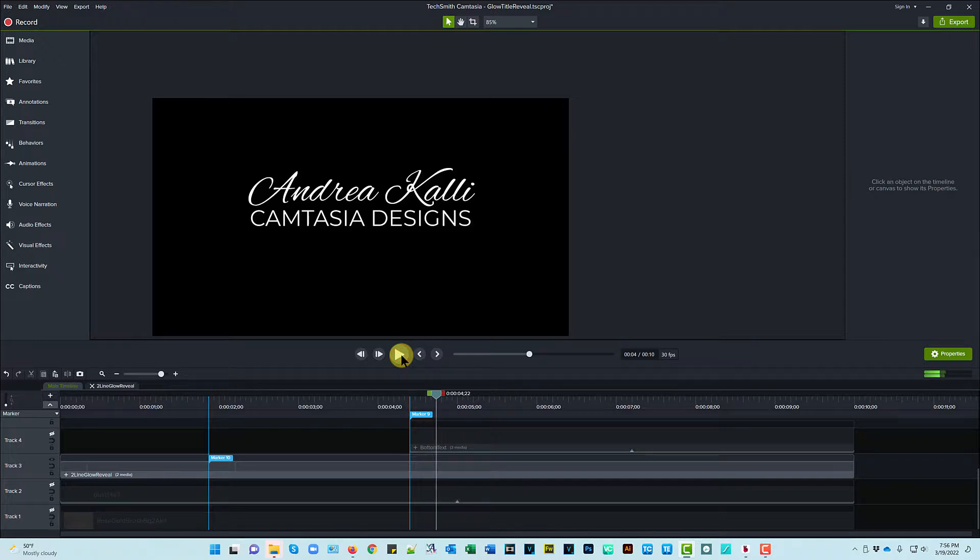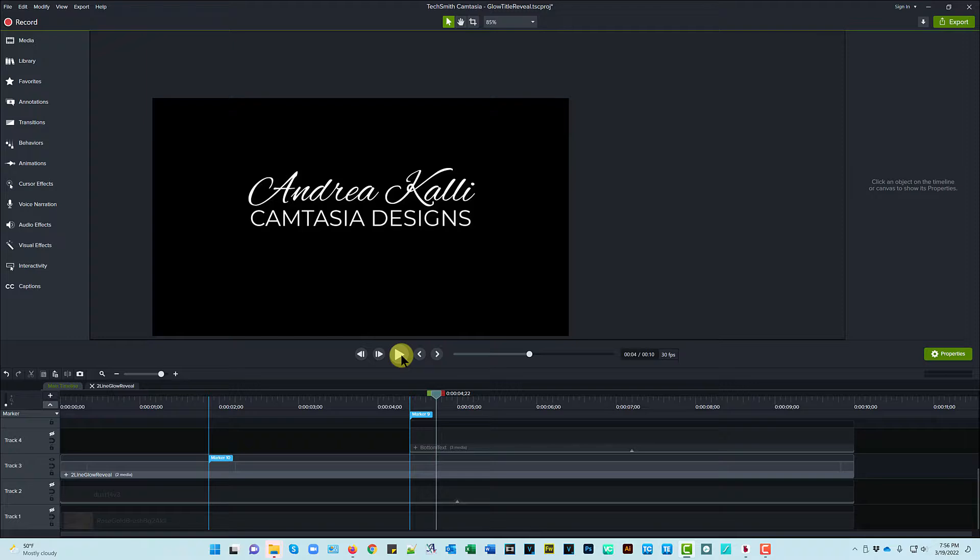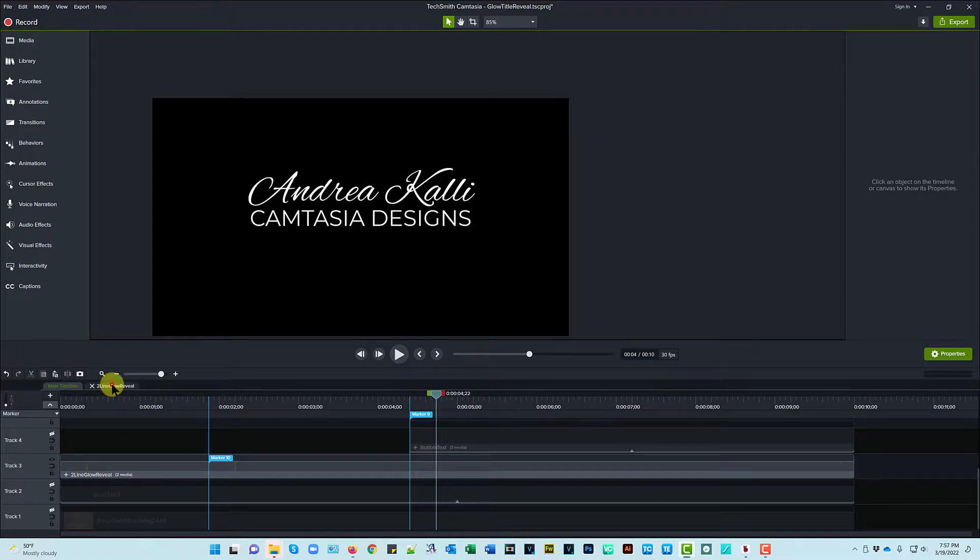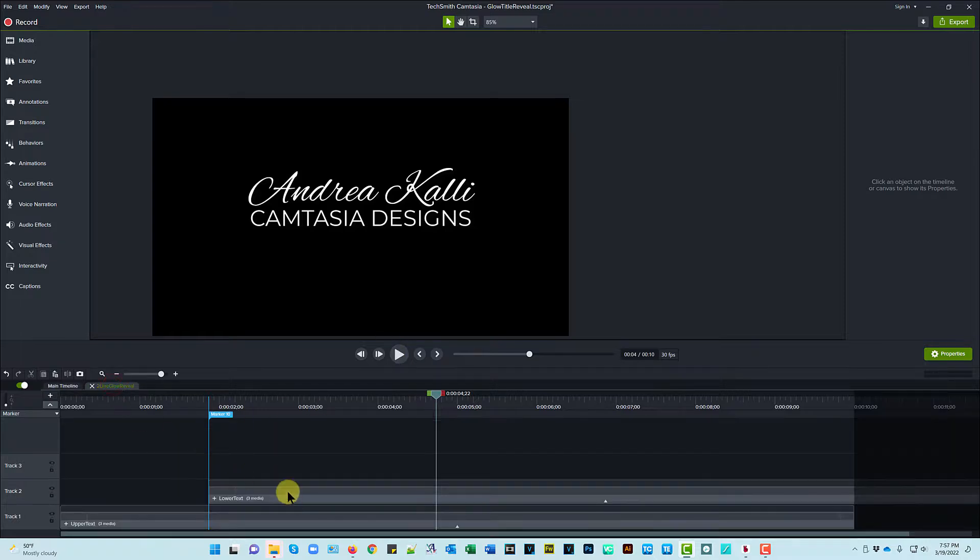So that's really nice as well. You can, you have the option to have both the top text and the bottom text come in at the same time, or you could stagger them based on how quickly you want things to come in. And if you want to set something to the beat of your music, it's really easy to do. You simply change the group position, and you're done.